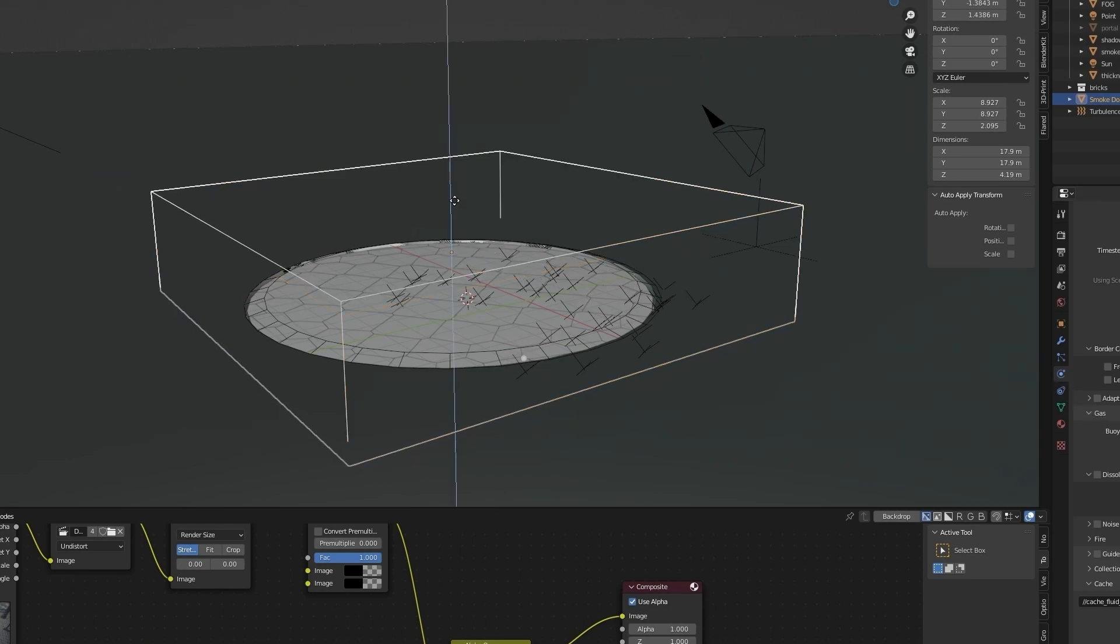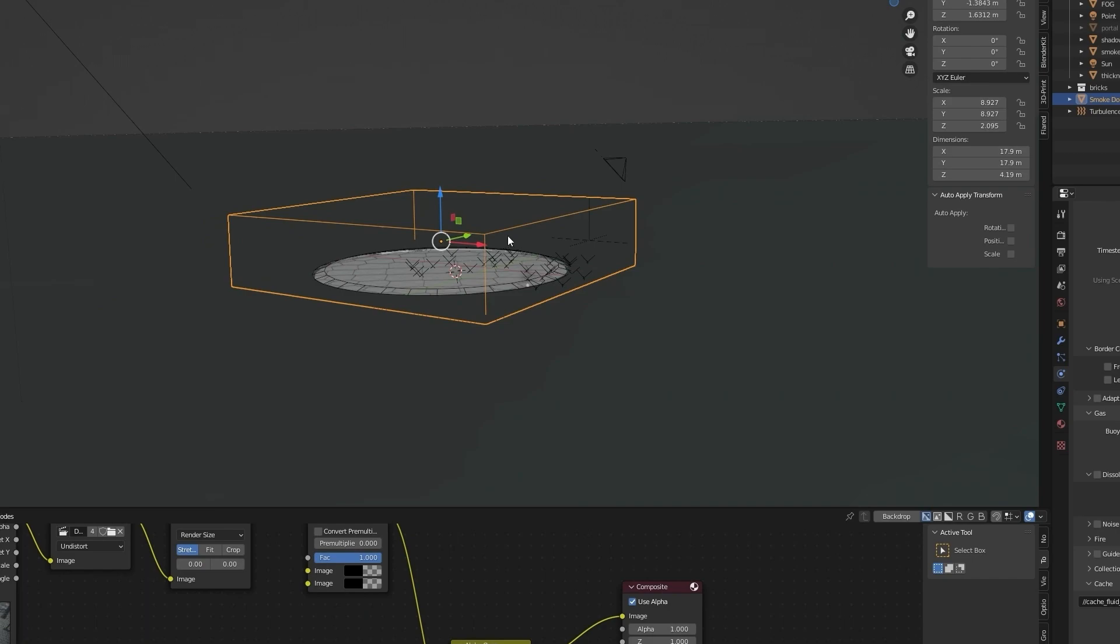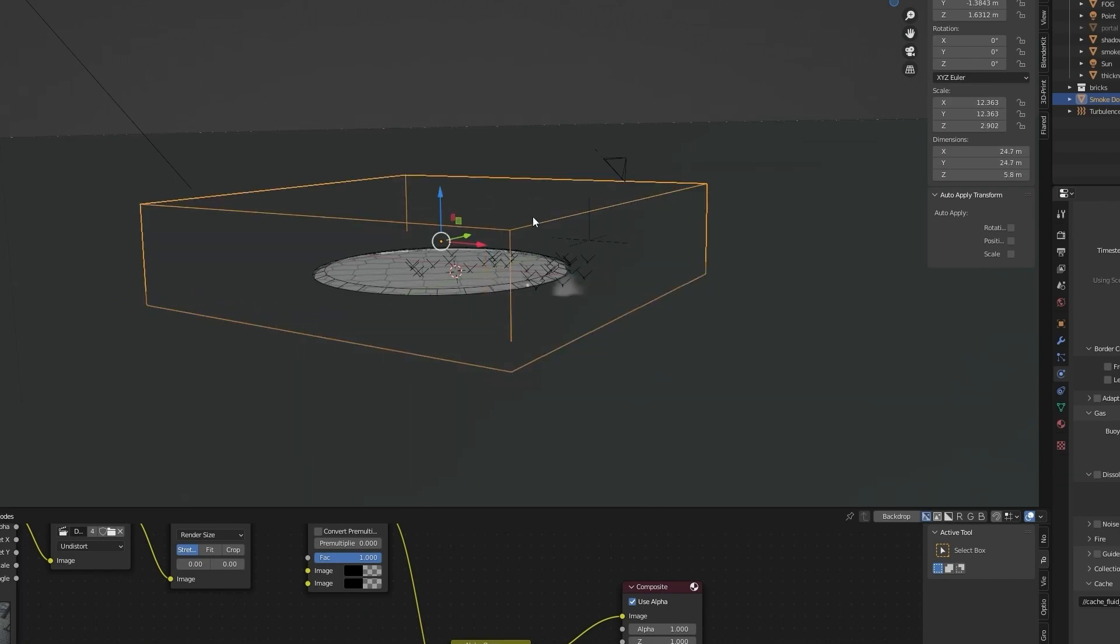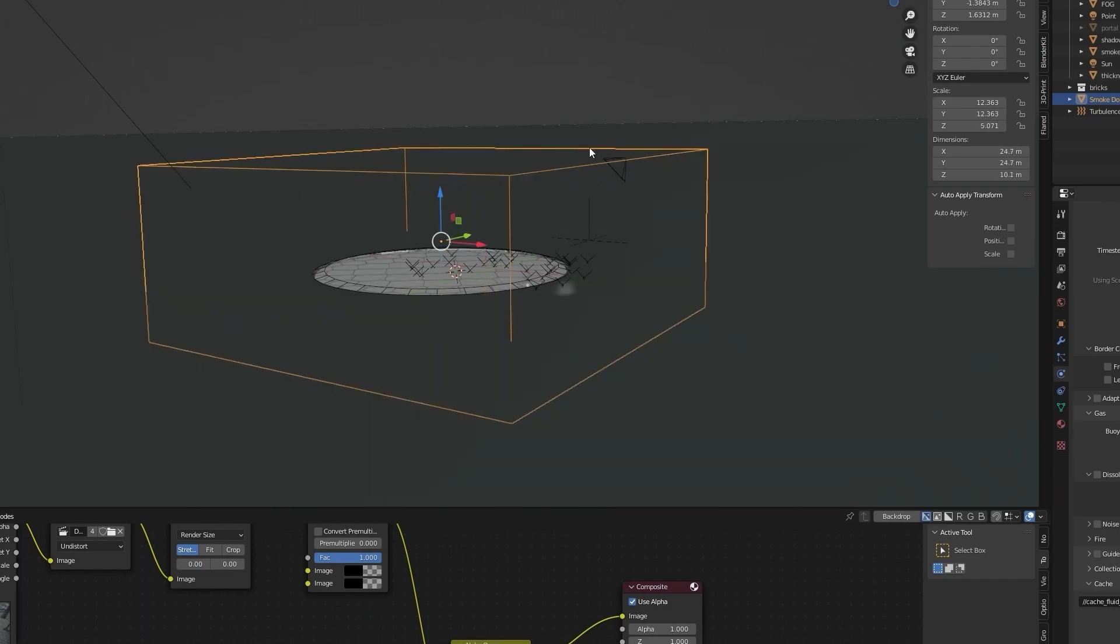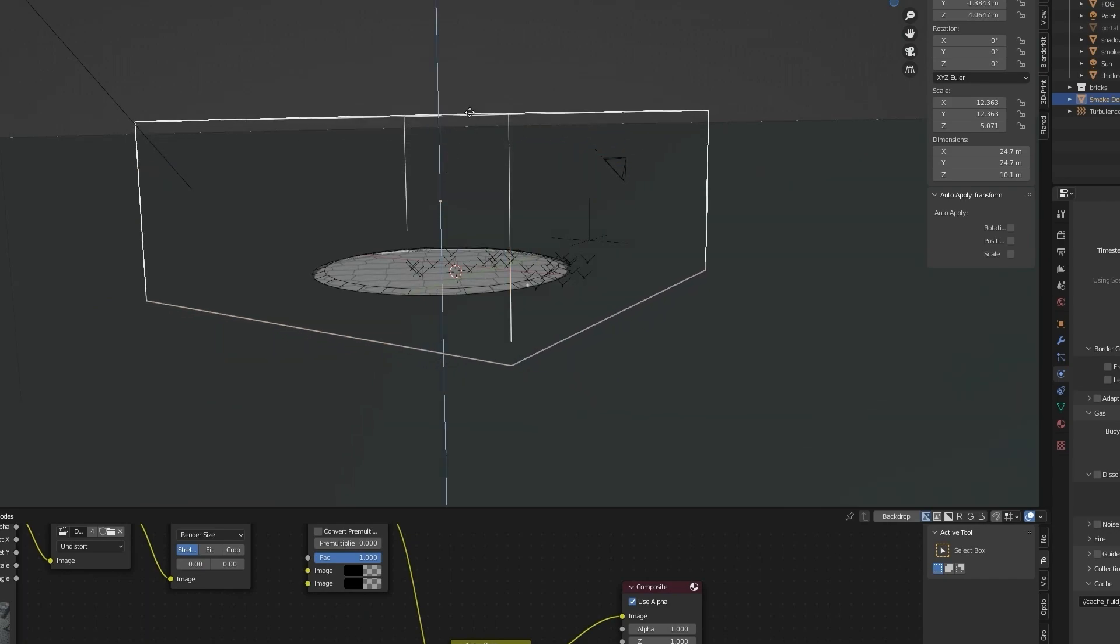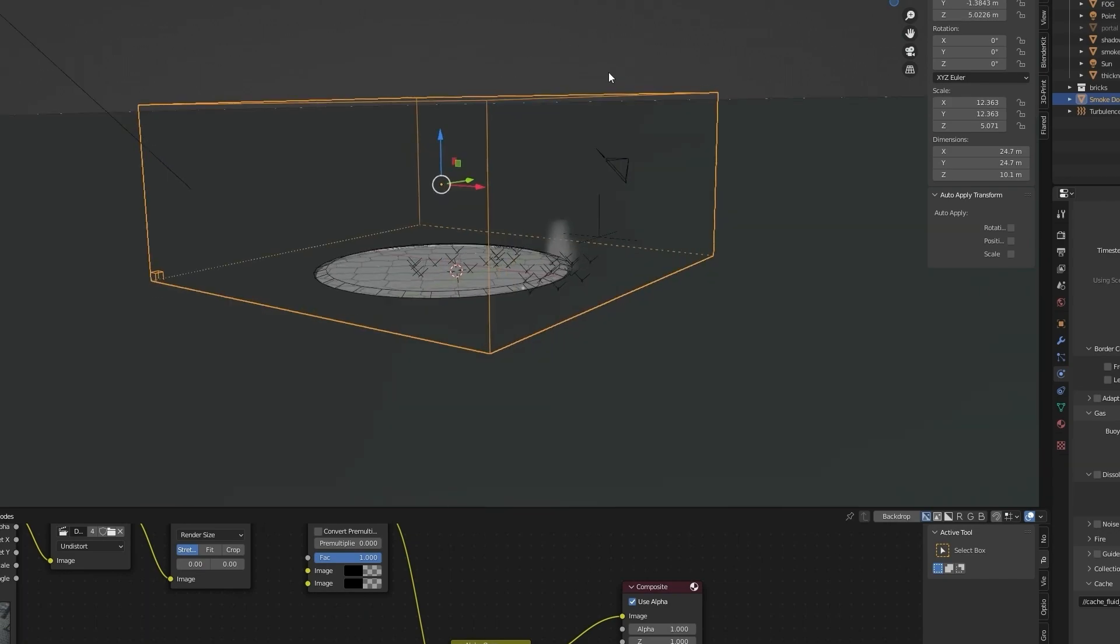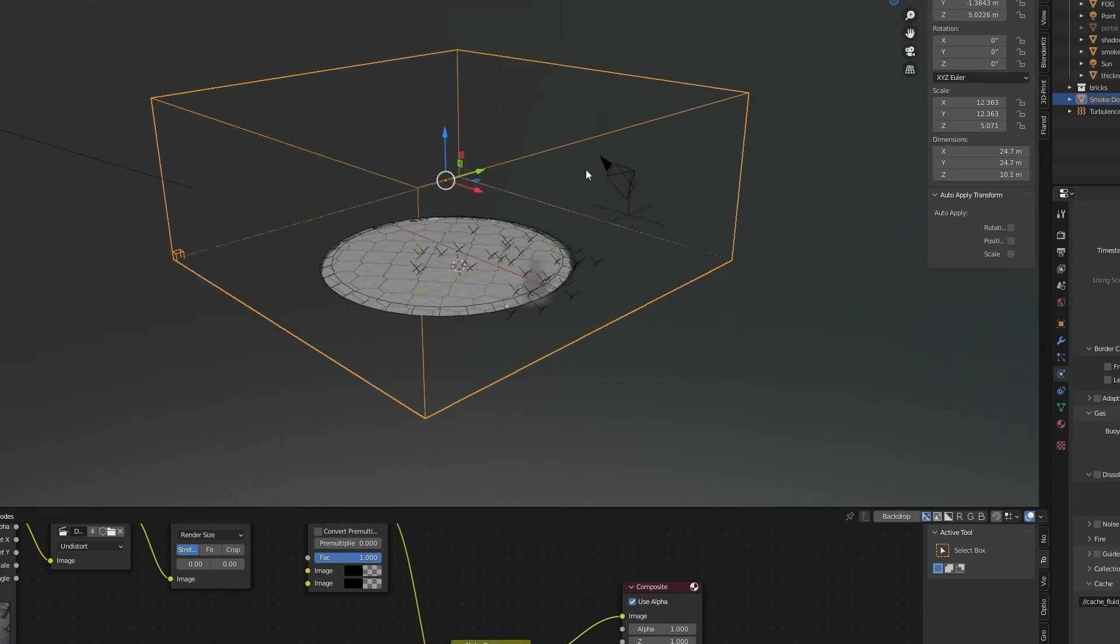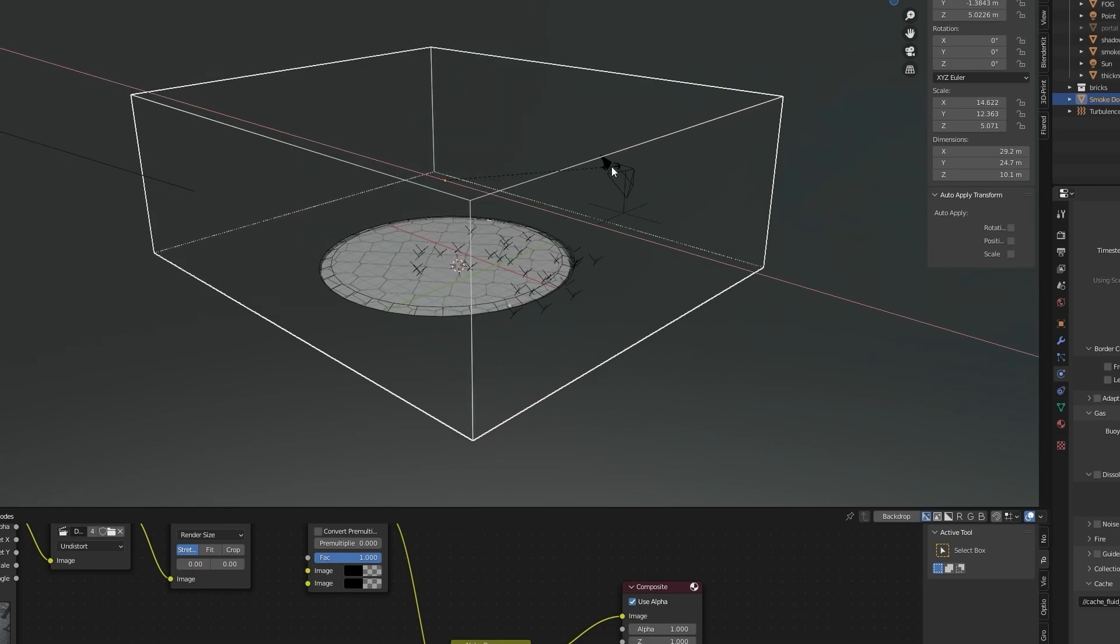Okay, this box is the smoke domain. Your smoke simulation will be generated only inside this box, so we have to increase the size of it to fill our location.